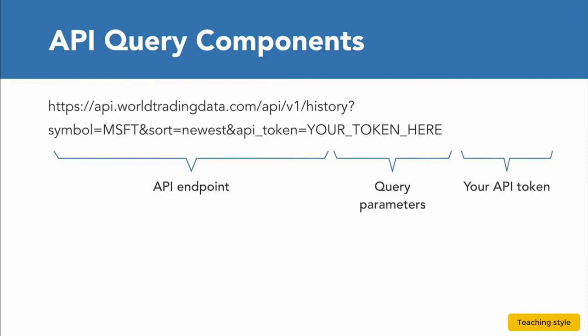The website's API protocol determines how we structure our data request, which typically includes additional query parameters and a unique API key or token.